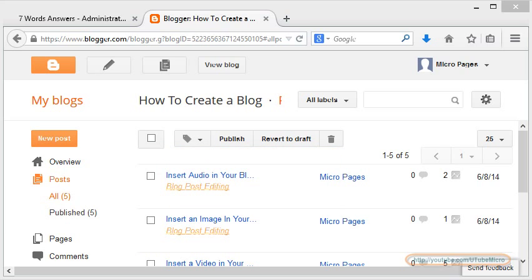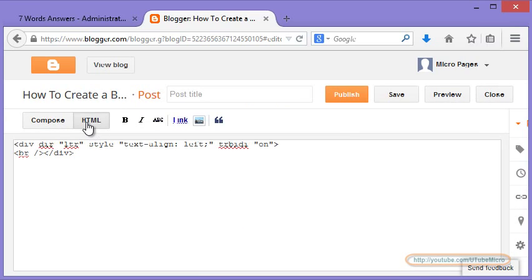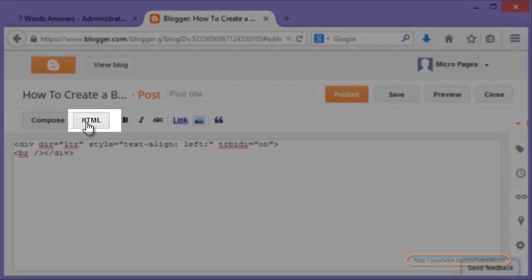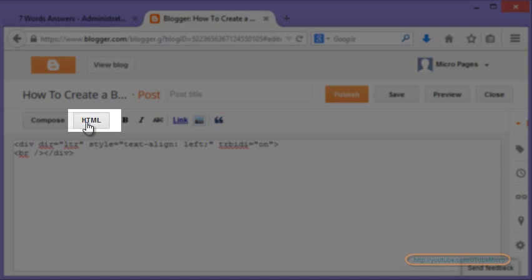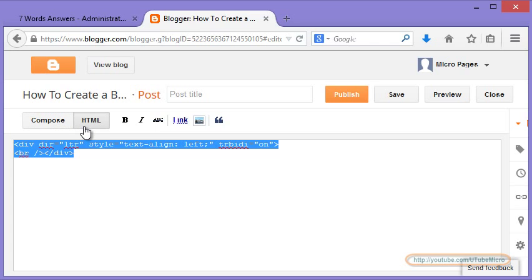To begin click on new post. Now click on HTML button. Since we are going to use the code area we will not be using the compose method. So let's click on HTML.